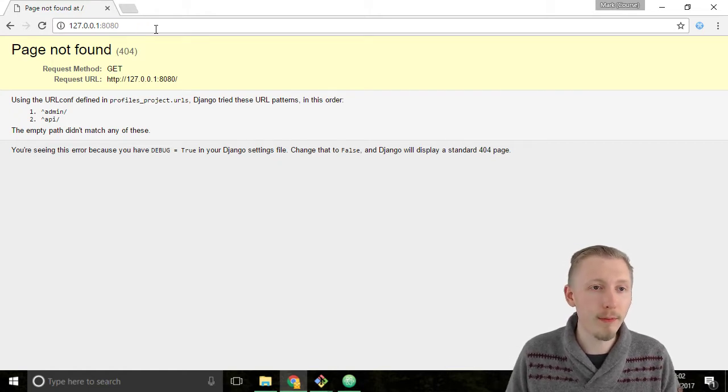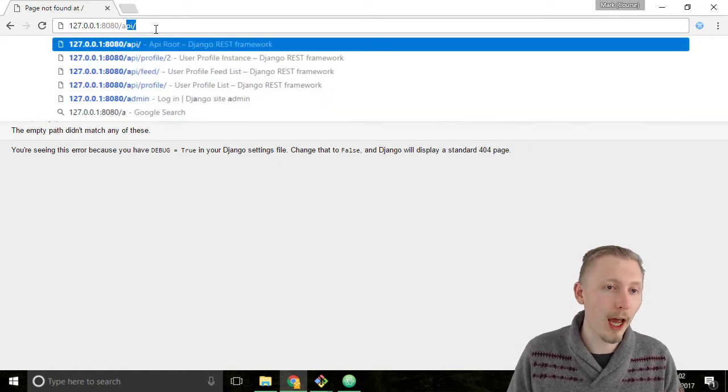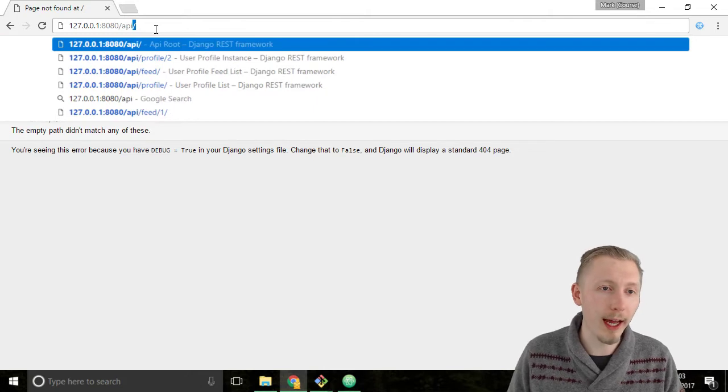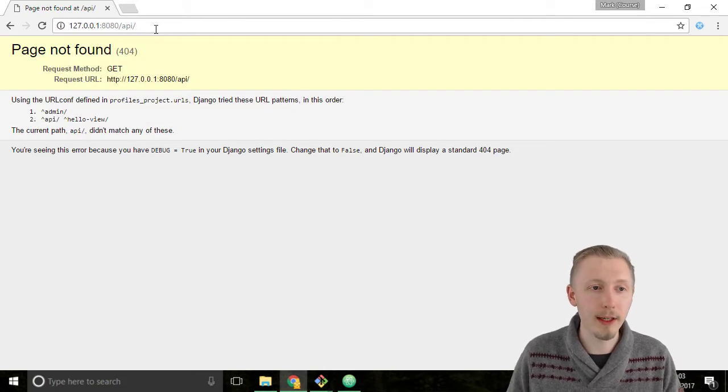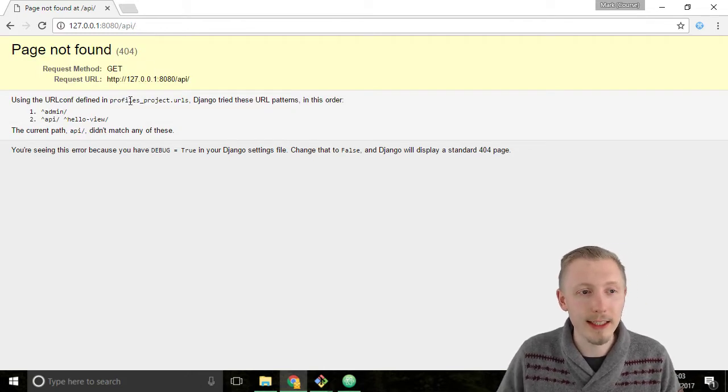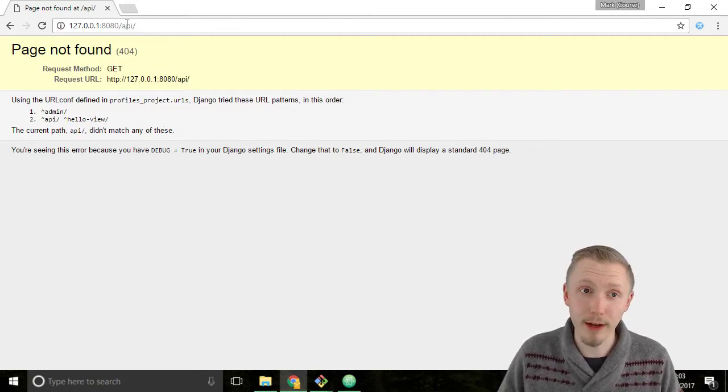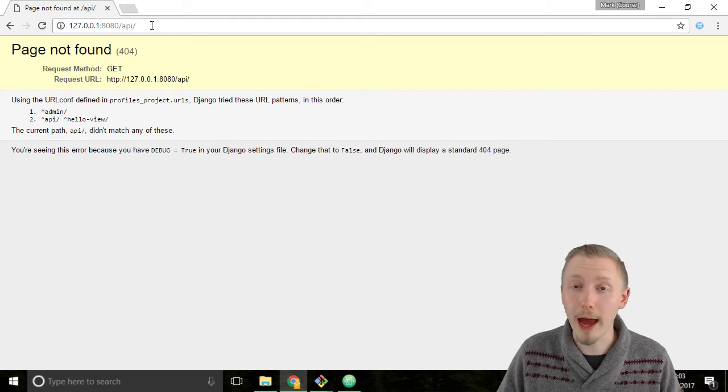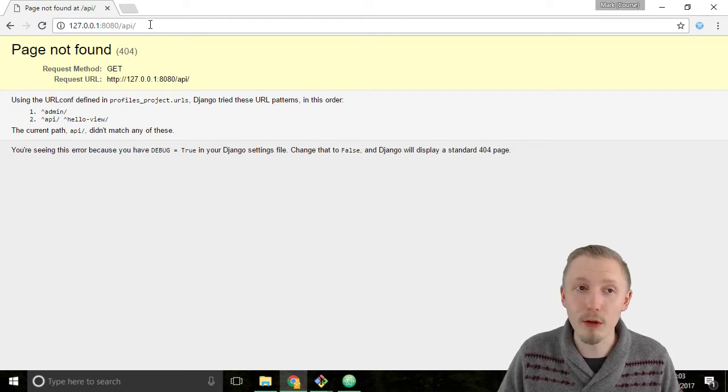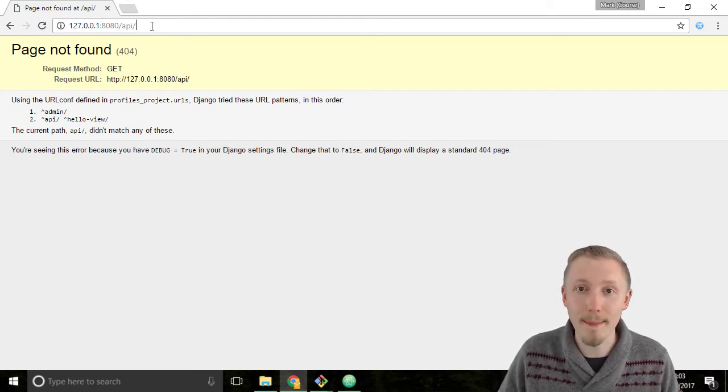If you type /api to the end and hit enter again it says 404 not found because we don't have any views mapped to the /api URL.